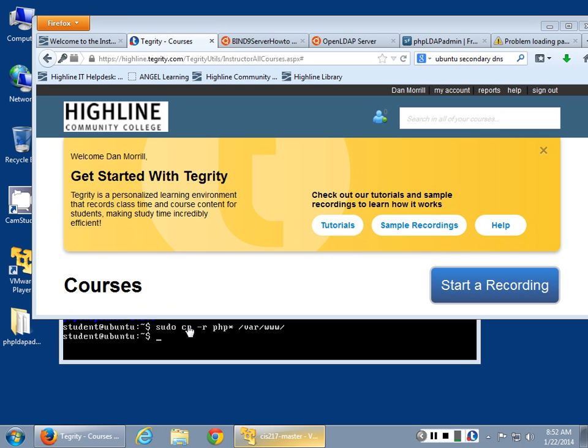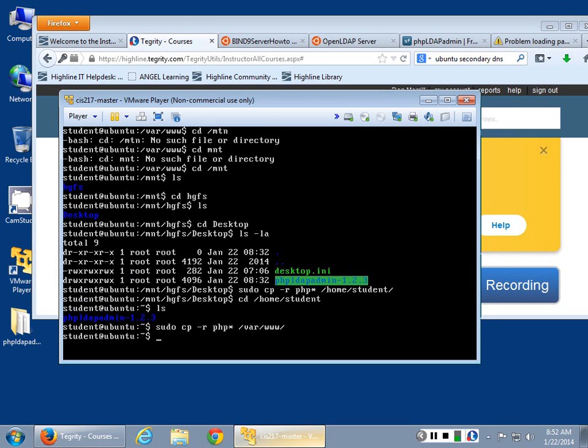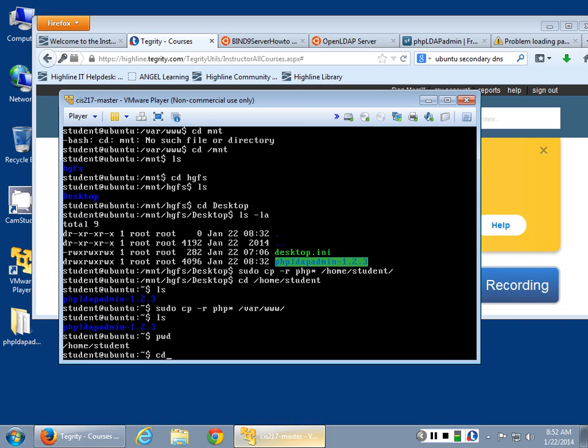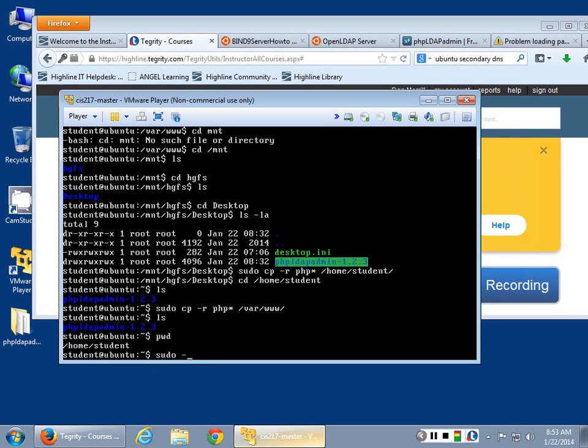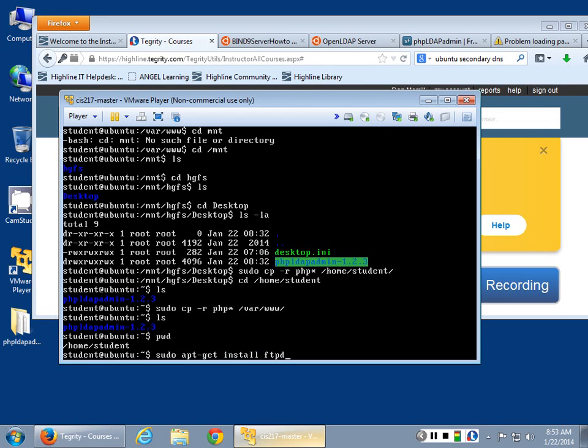So the last Hail Mary pass on this one is an FTP server. If you're here, you can do sudo apt-get install ftpd. FTP daemon - this is the last Hail Mary pass if you're moving software around.